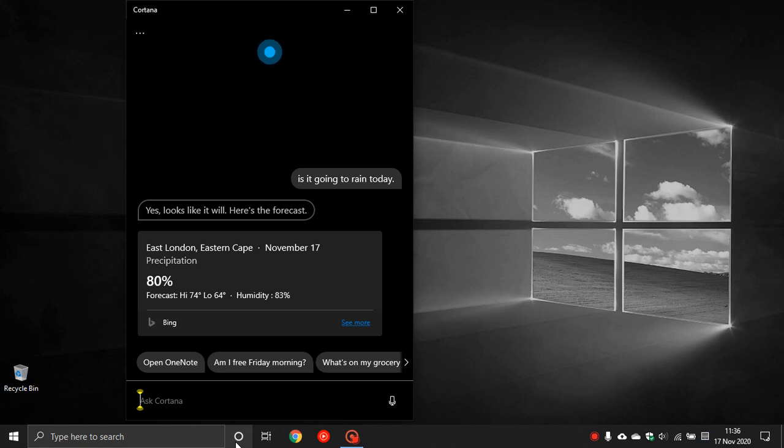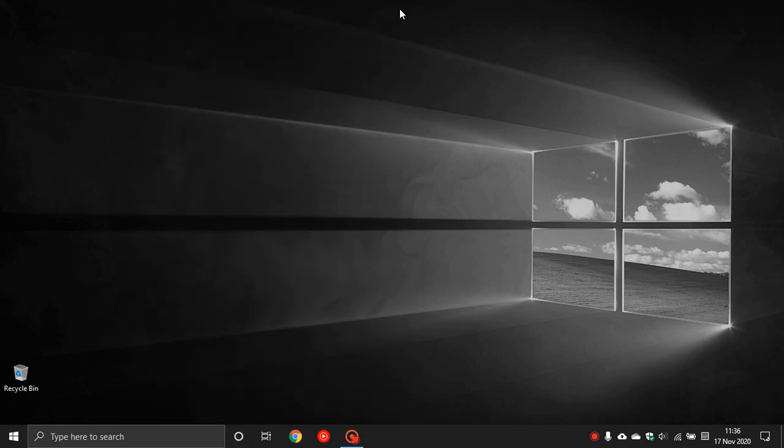So that is how you enable Cortana in Windows 10 if it is not supported and working in your area and region of the world. I hope you found this video useful. Once again thanks for watching and I will see you in the next one.